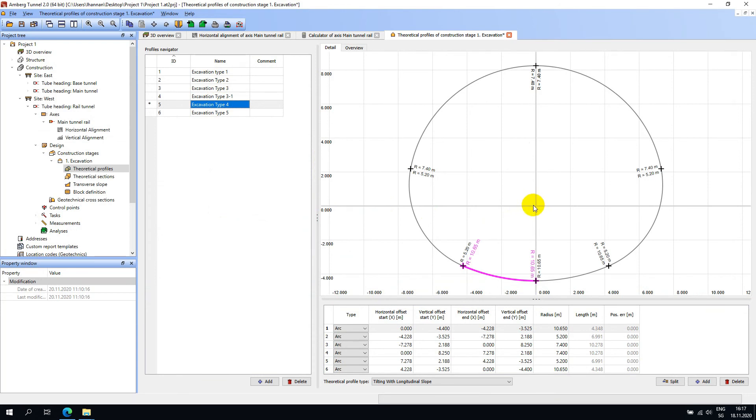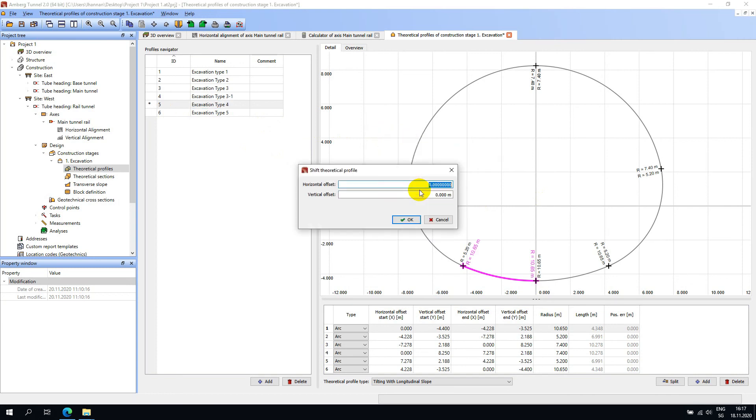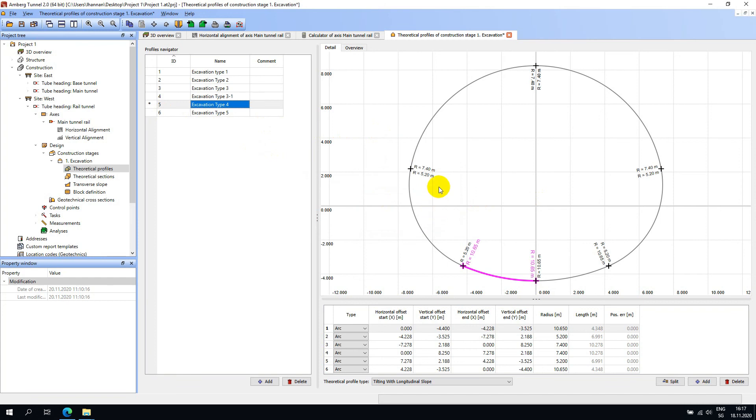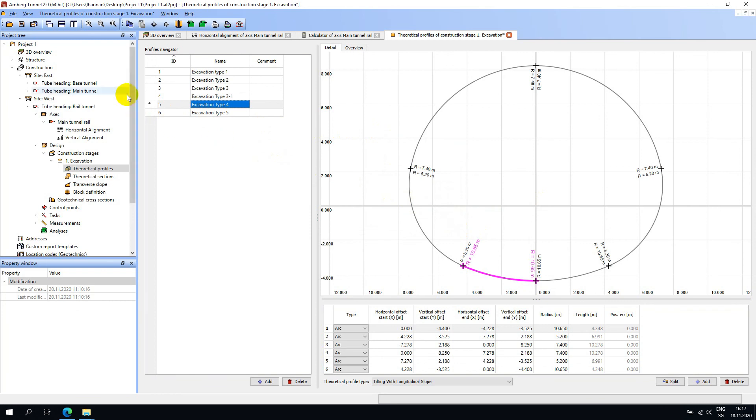If a profile needs to be moved, you can right-click anywhere in the editor and choose Shift profile. Also, you can change the dimensions of the profile by choosing Inflate-Deflate. I will go ahead and save the project at this point.